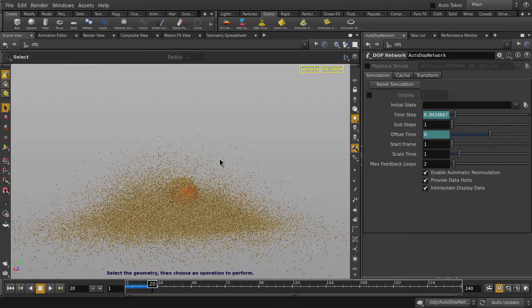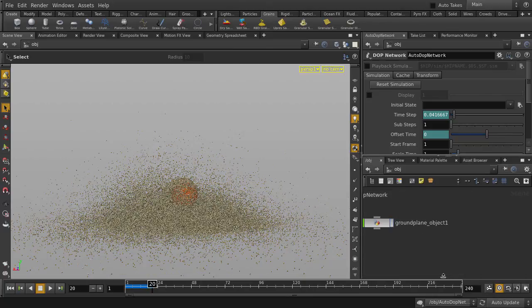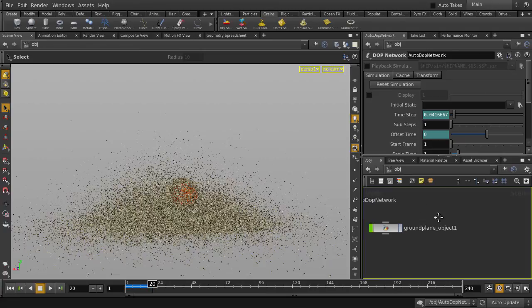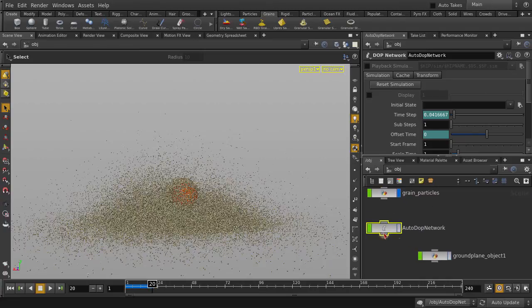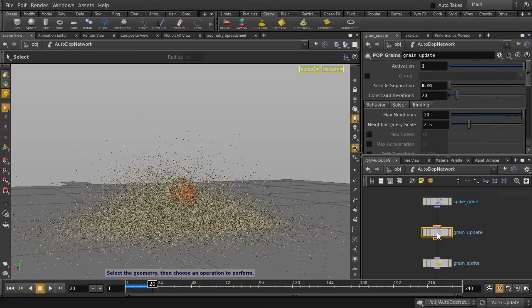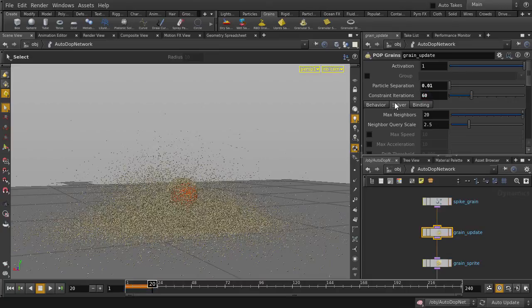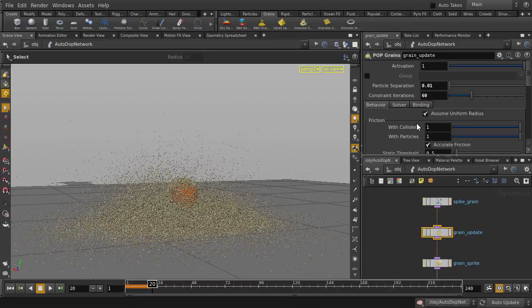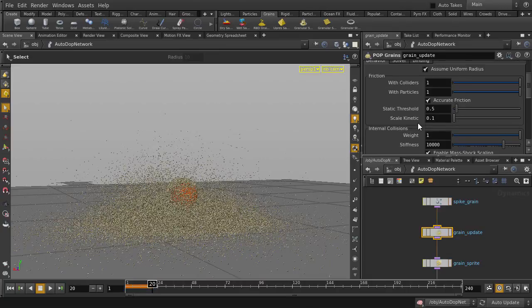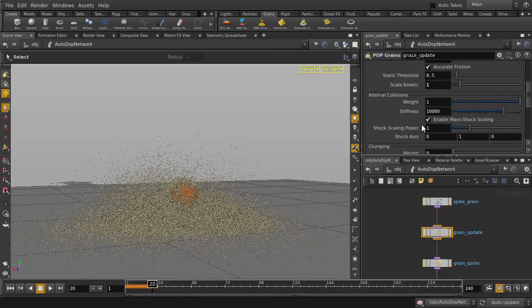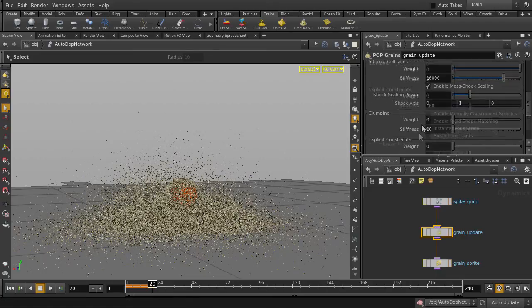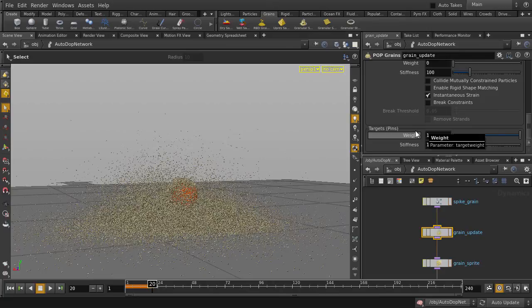Let's go in the Grains Update node and change a few parameters. Double-click on the AutoDop network and go to Grains Update node. It's already selected. We're going to increase the constraint iterations to 60, but be aware that higher values will result in a longer sim time. And now we'll go to the Behavior tab and change Scale Kinetic to 1, and the rest we'll keep at default.